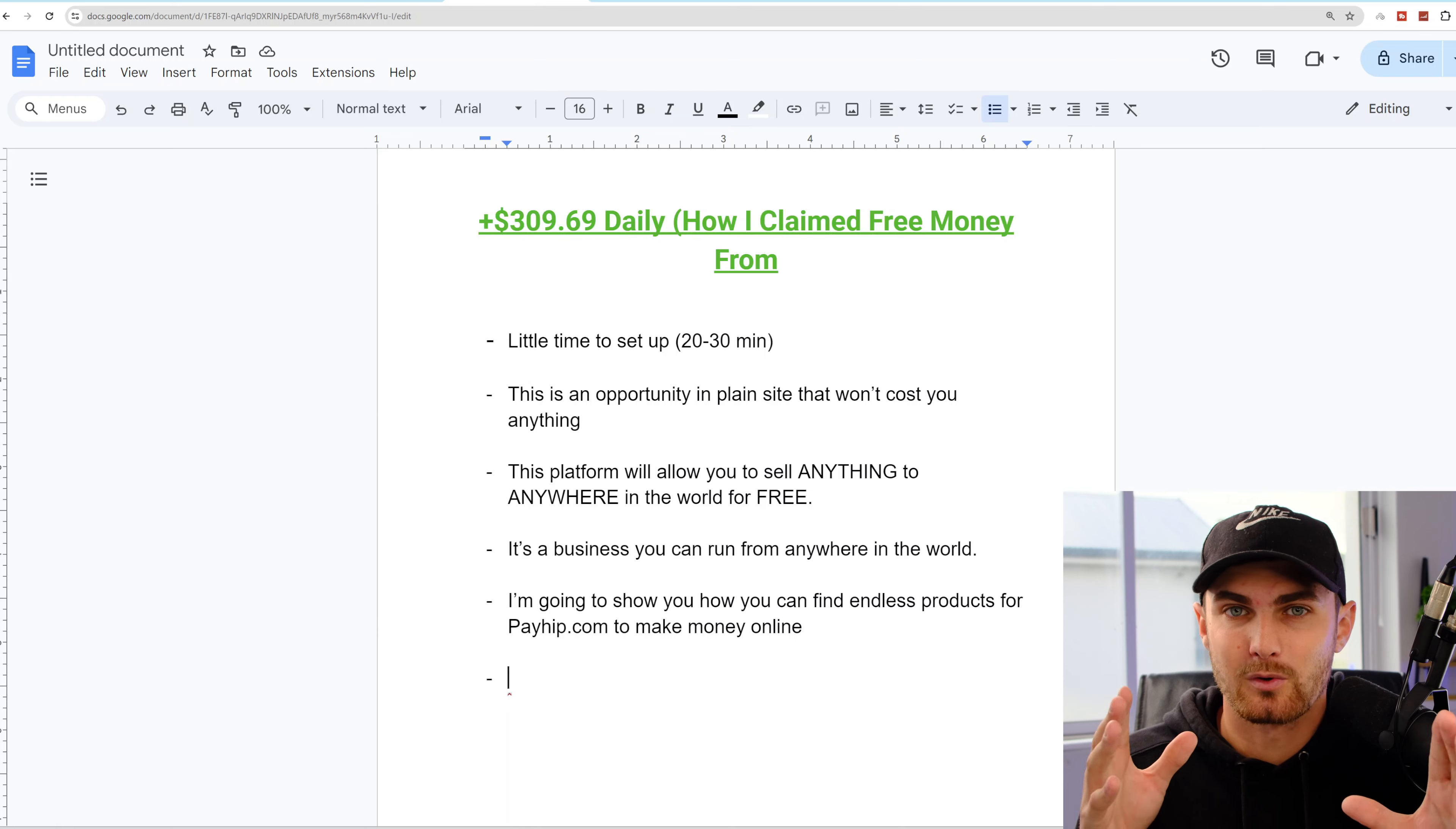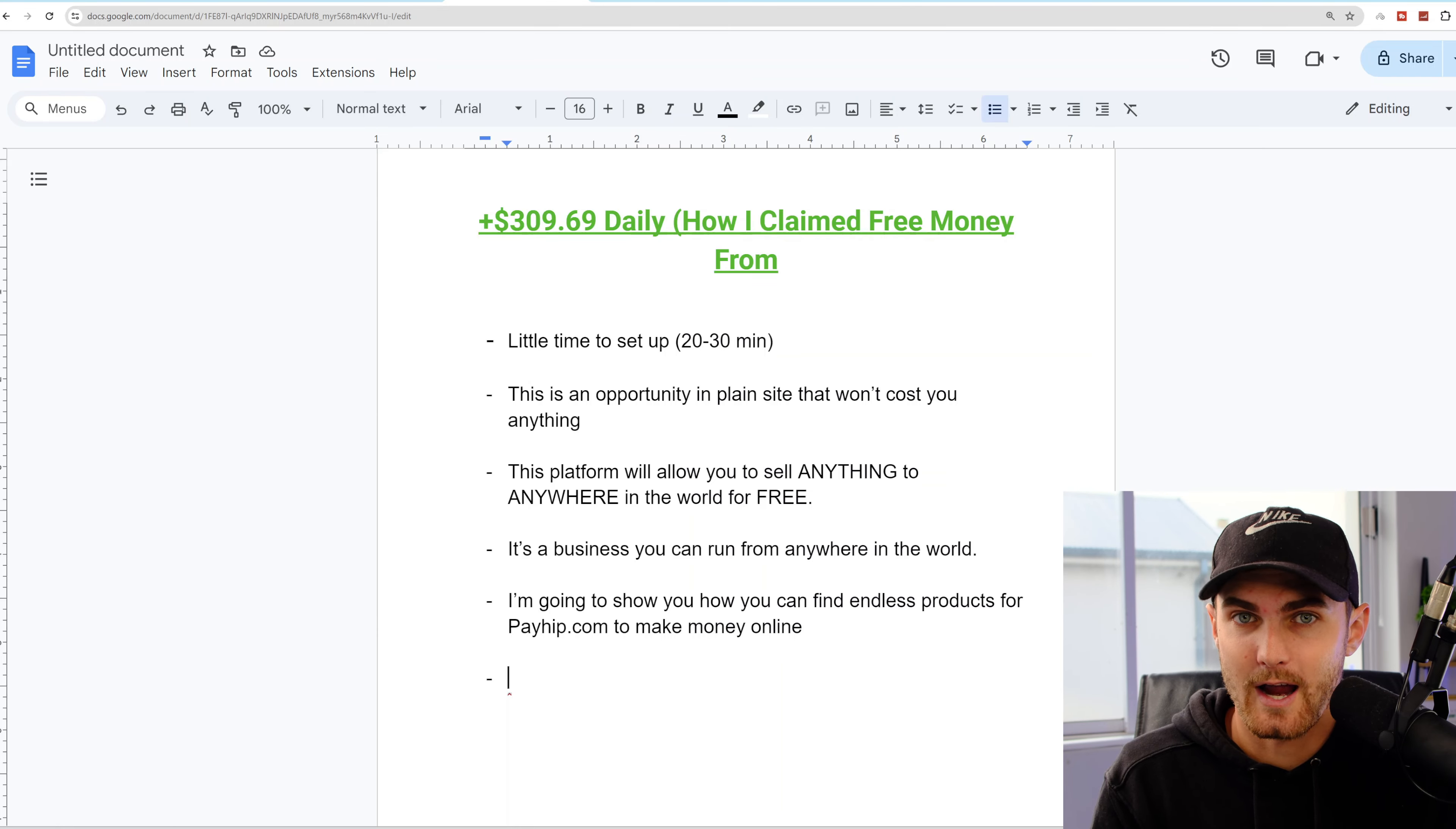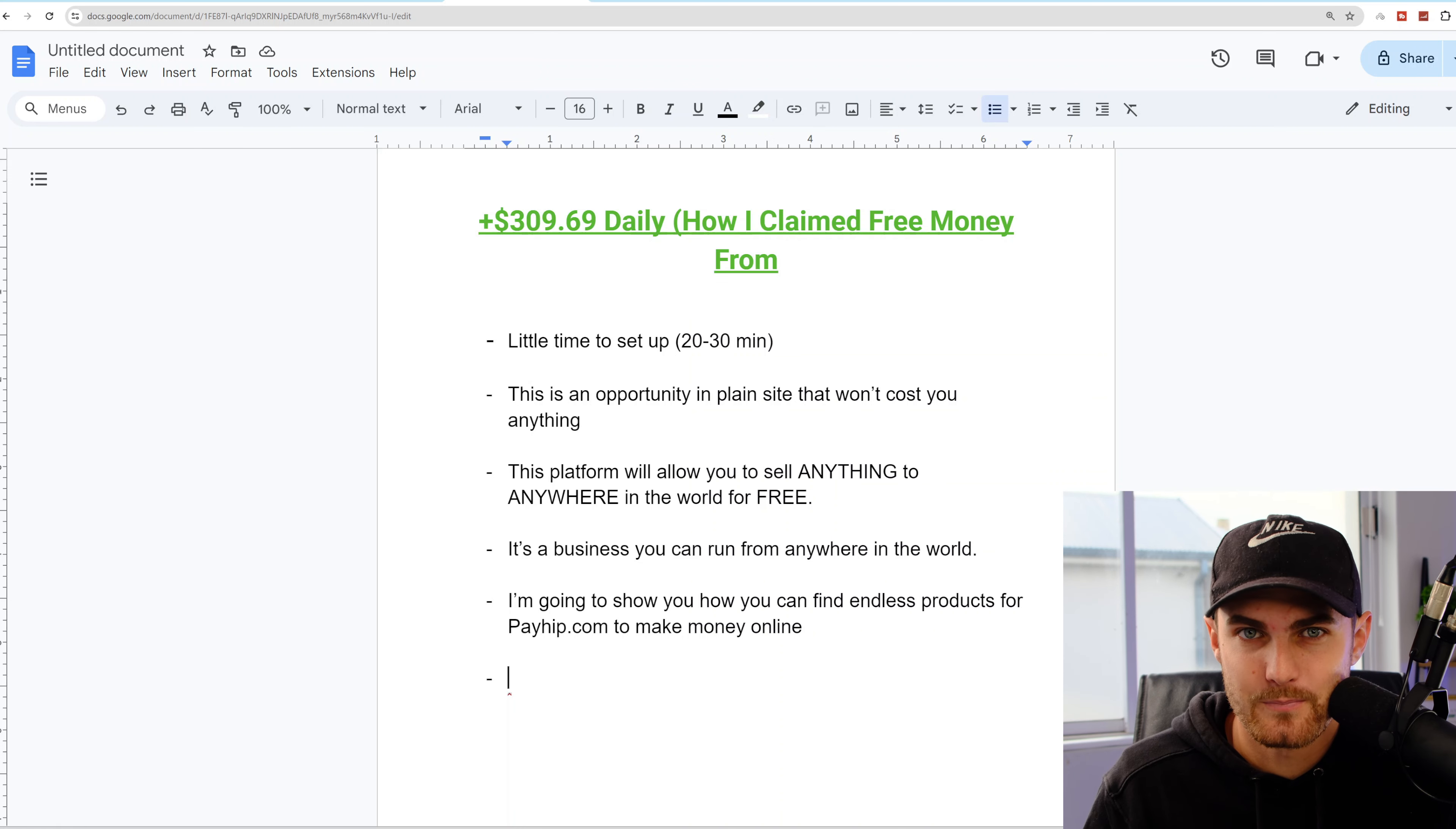If you want to learn how you can sell anything to anywhere in the world completely for free, in today's video I'm going to show you a brand new platform that I have not spoken about that will allow you to run a business on the go anywhere in the world completely for free.